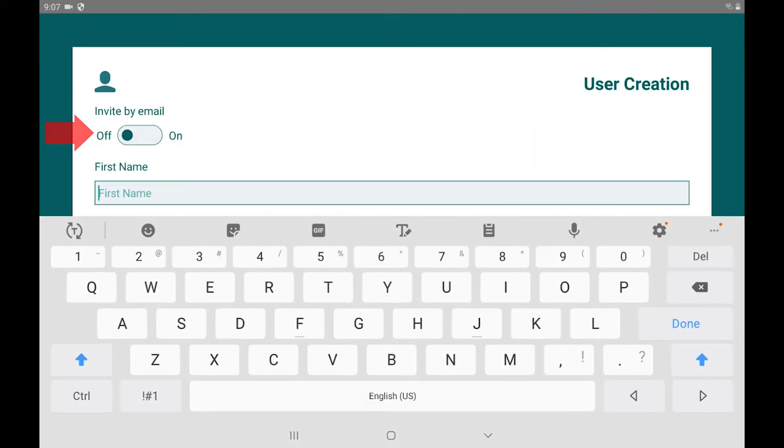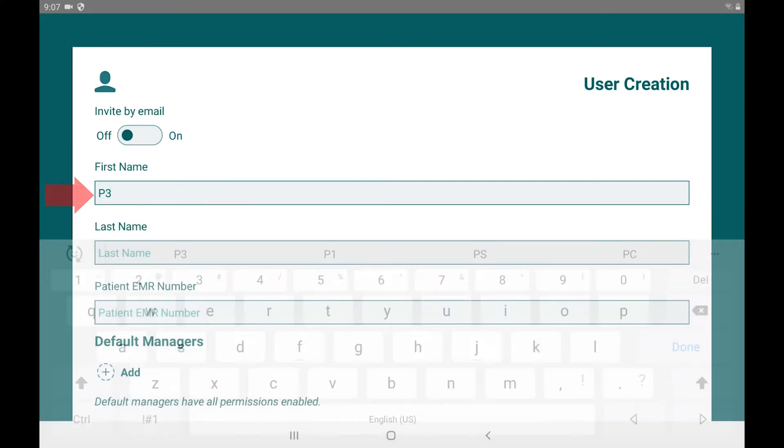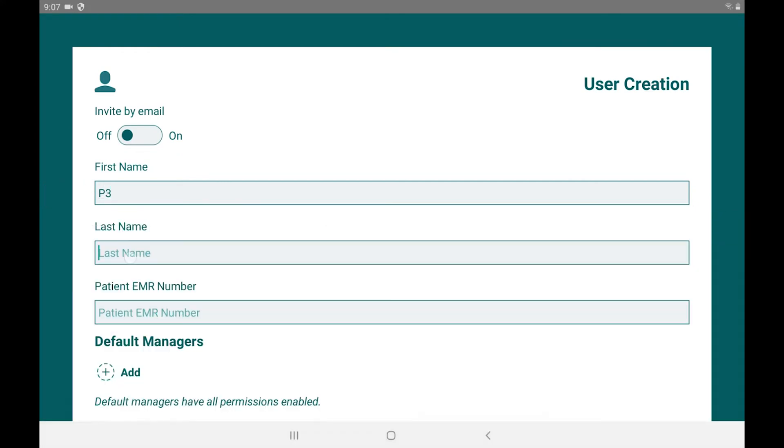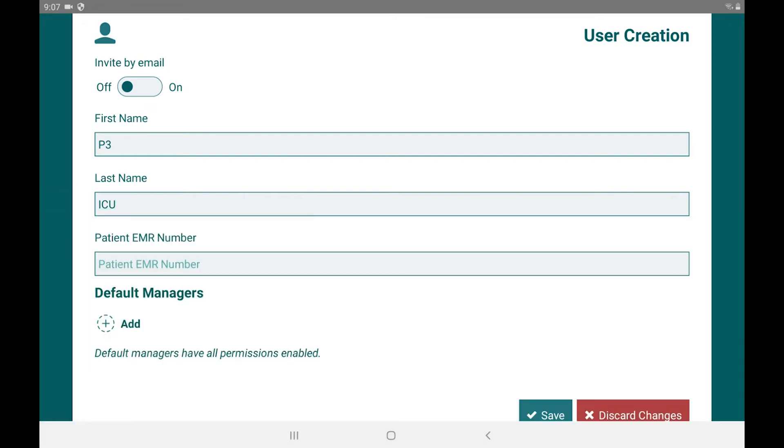Leave invite by email turned off. Enter the patient's first name. Enter the patient's last name. Leave patient EMR blank.